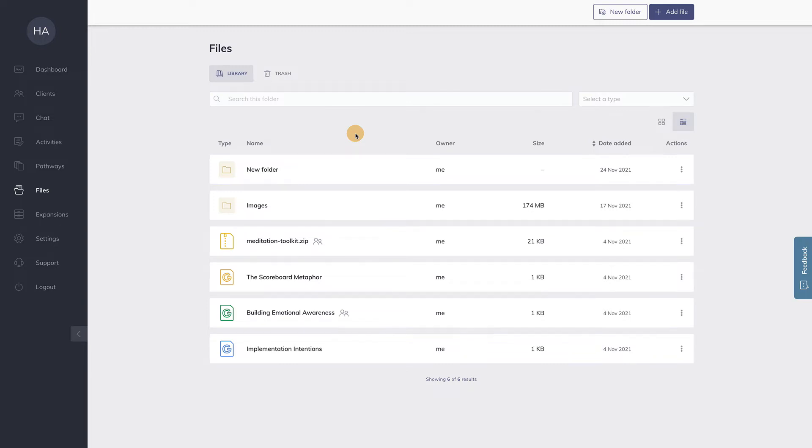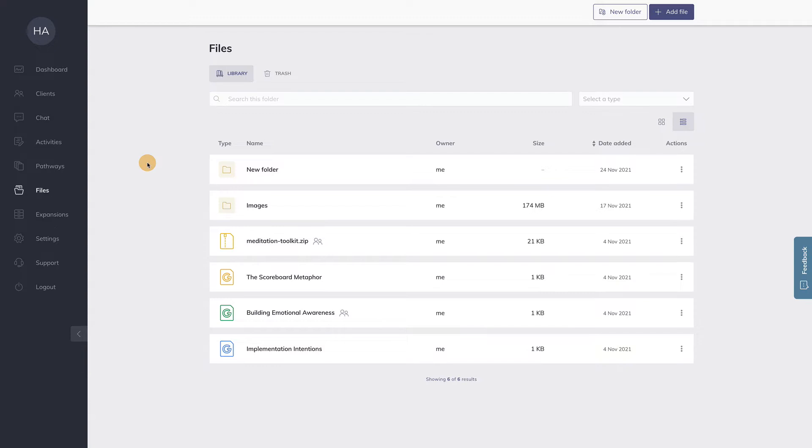Hi there, it's Hugo, one of the founders of Quenza. I'm really excited to show you our latest feature, Files. With this new feature, you can add files to your Quenza account, share them with your clients, create folders and so on. Let me show you how it works.